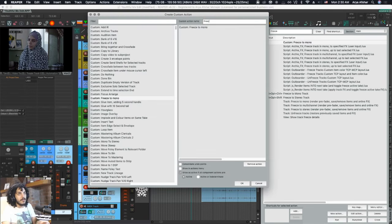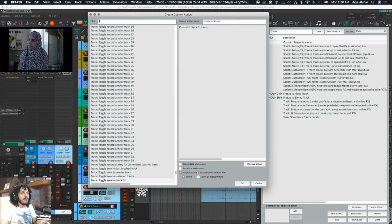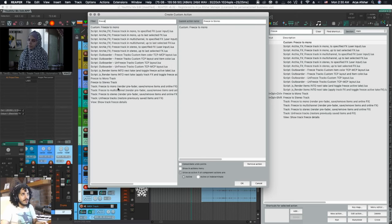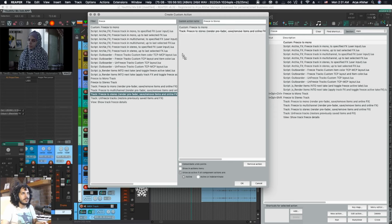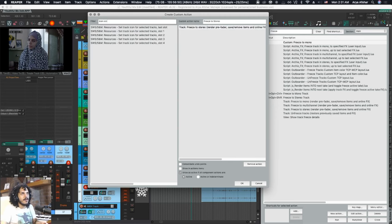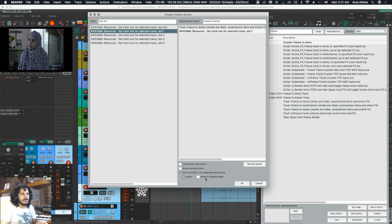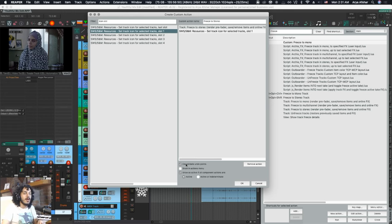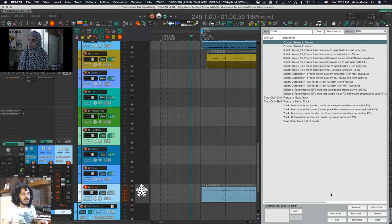We'll call it Freeze to Stereo. You're searching the left field for the actions that you want. Let's make one for stereo. I'll just drag that in, and one more time we'll find Resources Set Track Icon for Selected Track Slot 1. Also choose Consolidate Undo Points so that when you hit undo, it just immediately unfreezes your track. And there's your action.